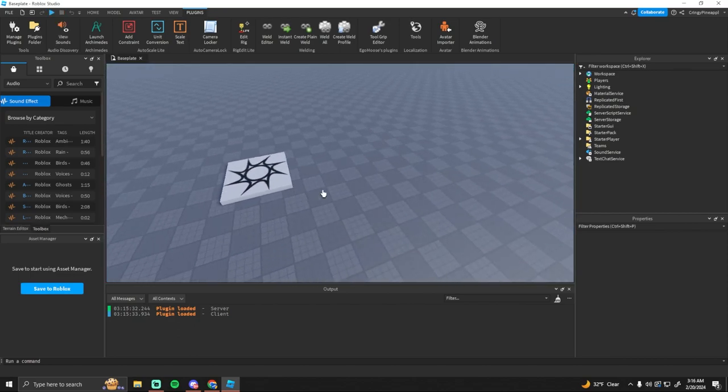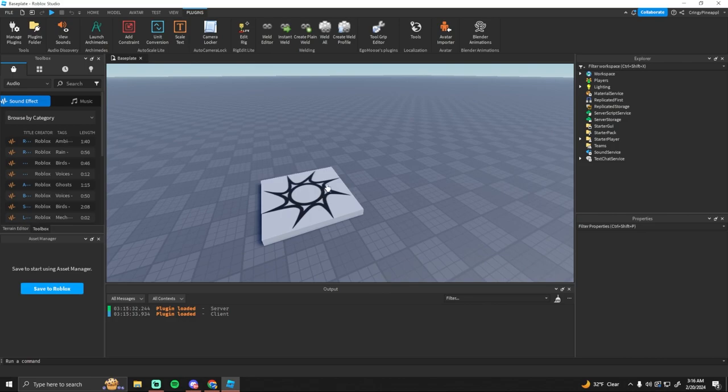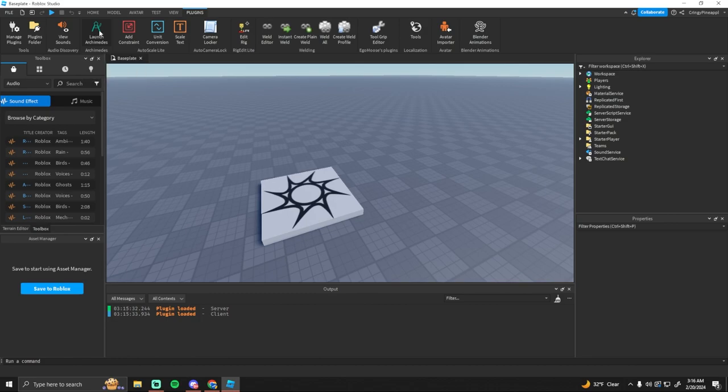So the first thing that you want to do is get this plugin called Archimedes. I will have it linked in the description of this video so if you just want to go down there and get it real quick.